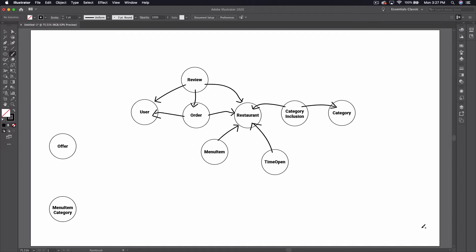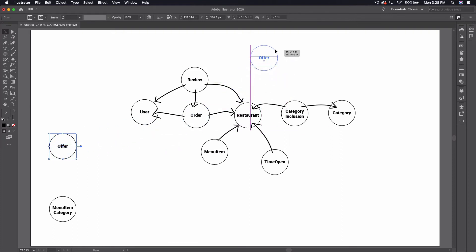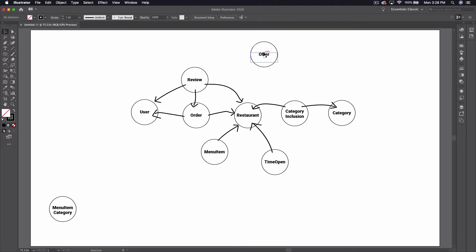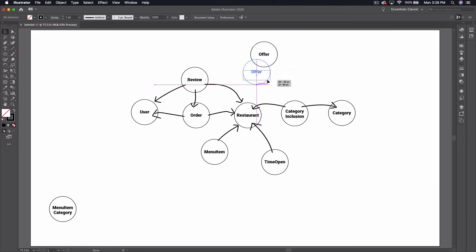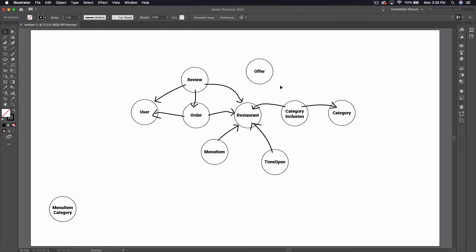We've got just a couple more things here to look at. The offer — this is something I took note of because I saw it pop up on one of the main pages. I think the offer is basically either something that directly belongs to the restaurant where you can say okay right now I have this special discount, or it's something where Grubhub says who wants to offer 10% off and then restaurants opt in or out. I'm not sure how that works but let's just assume for now that it belongs to the restaurant. You can see here we have sort of a central object at this point, which makes sense — it's an app about ordering stuff from restaurants.